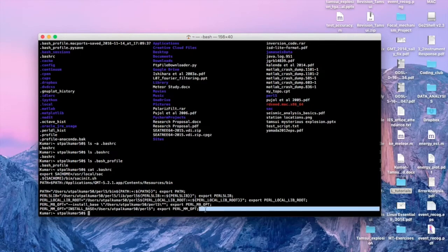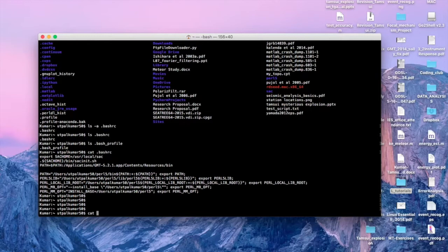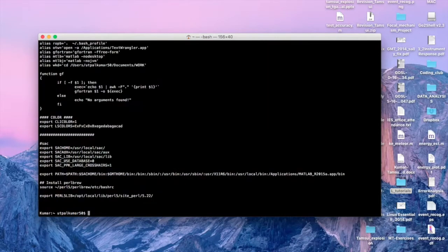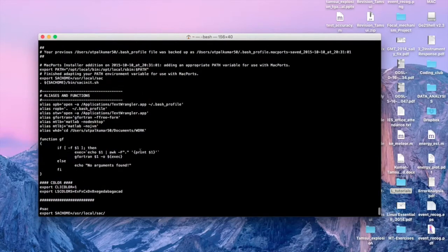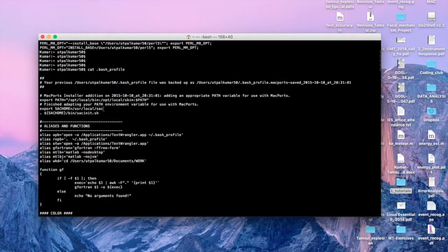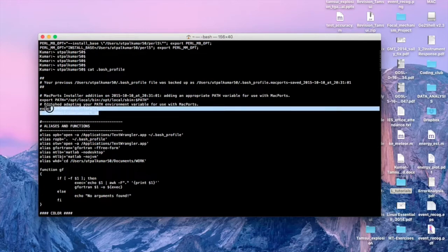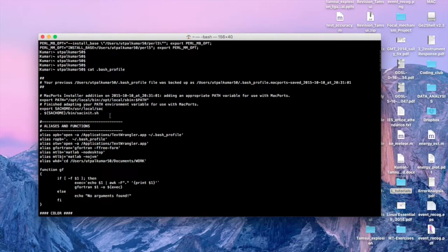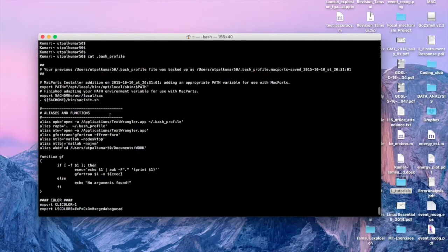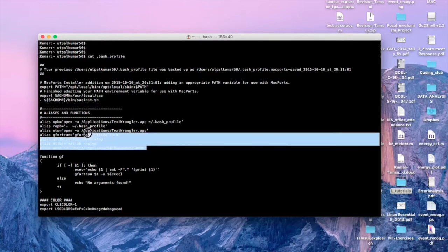Some variables are in the .bashrc file and some are in the .bash_profile file. You can see the .bash_profile file has other things which make our life very simple in the Linux environment. We have similarly defined SAC_HOME — you don't need to define it in both files; you can define it in either one, because both files will run when you open or refresh a terminal.